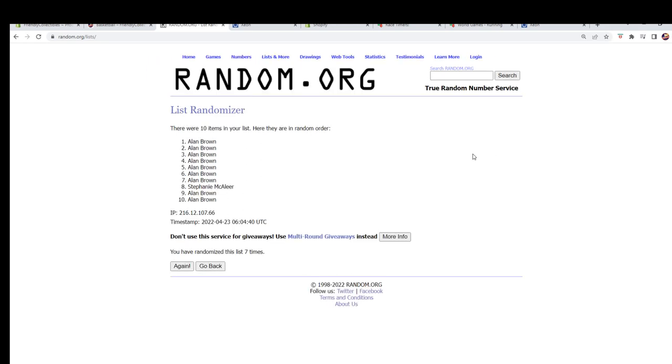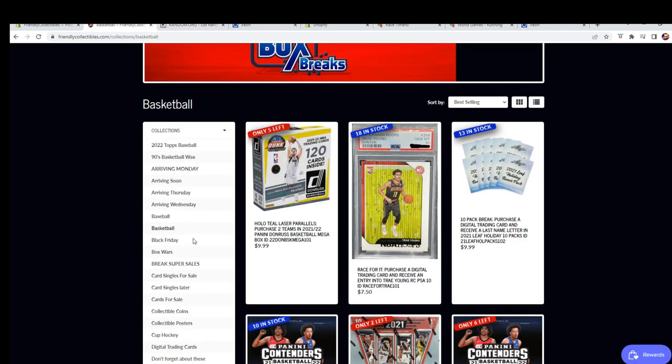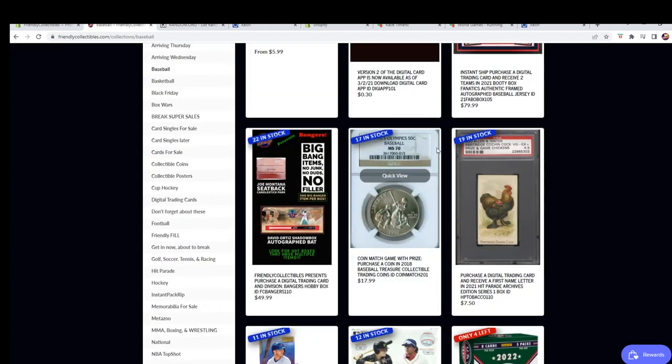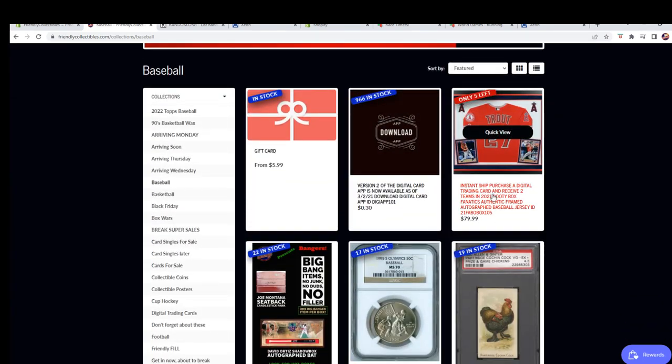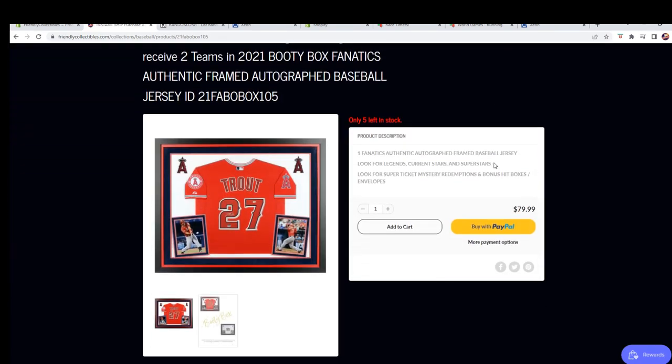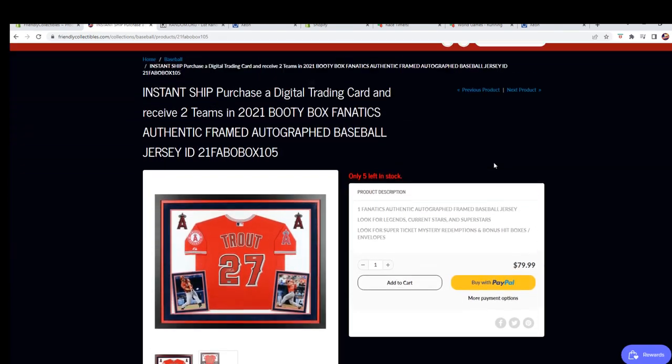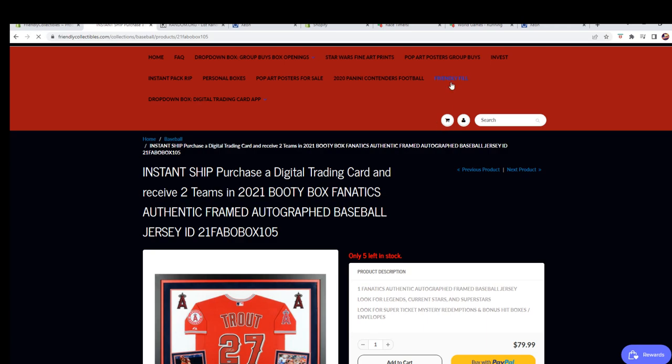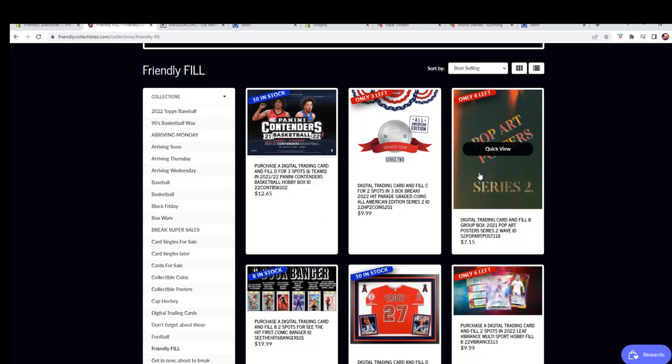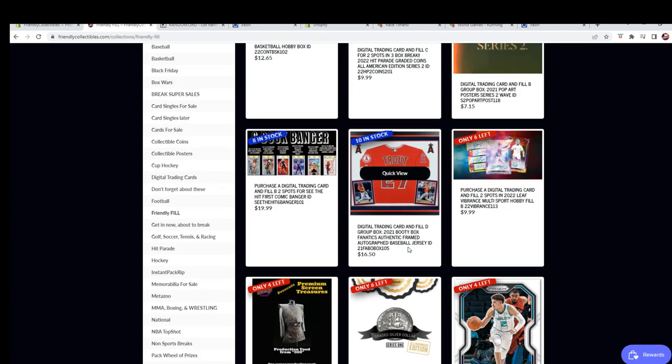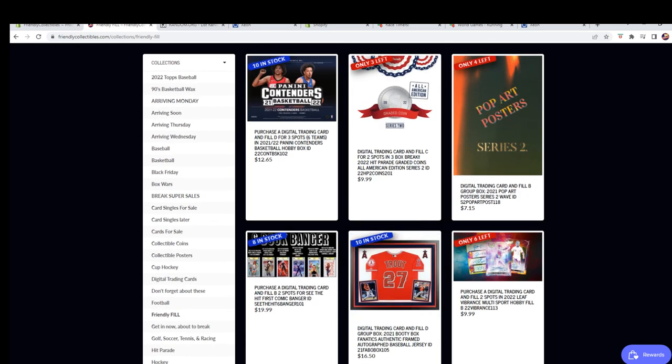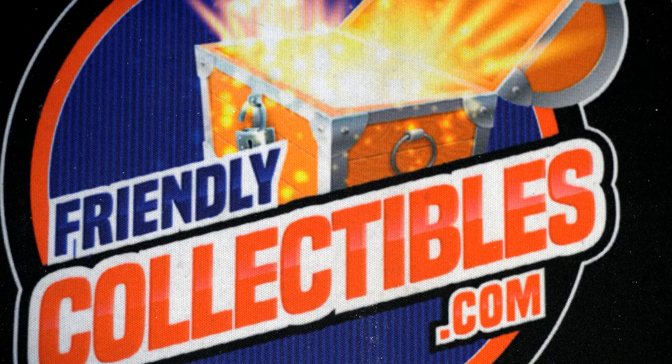All right, so you'll have two spots in, as you know, the baseball frame jersey, which is currently at five left, and we've added a fill D. Yes, right there. So very good. Thanks guys for joining.